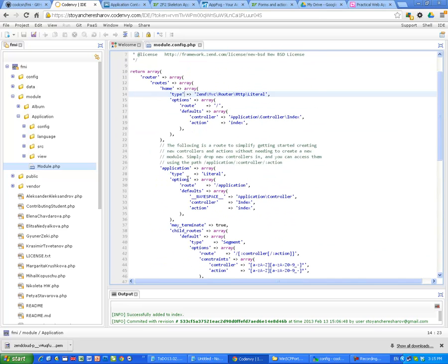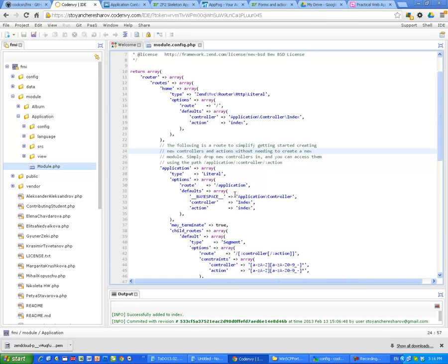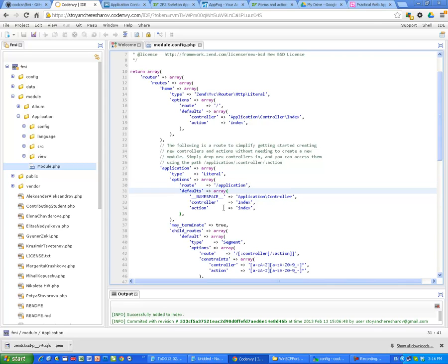So in module config, in line 23 it says the following is a route to simplify getting started creating new controllers. As you can see in the old Zend Framework 1, we just had to create one controller, put it in the controller folder and it miraculously works. So to mimic this, Zend Framework 2 has something similar. We just have to type application followed by the controller and action and we will get it working. So let me show you that.